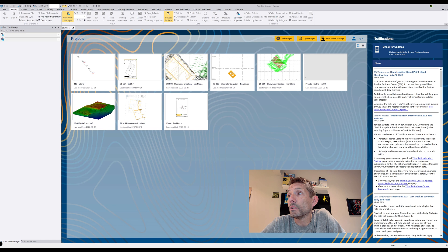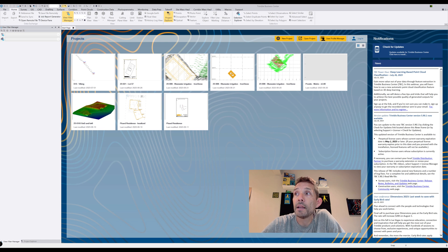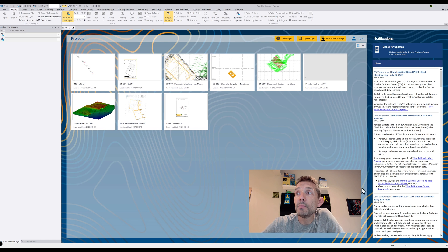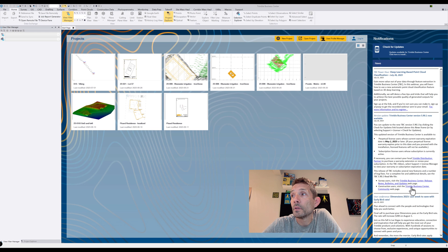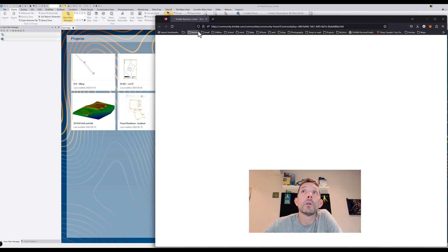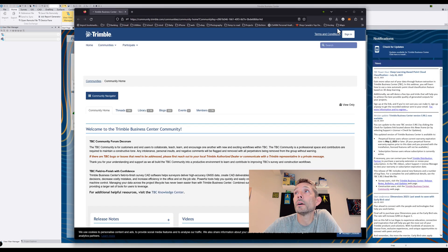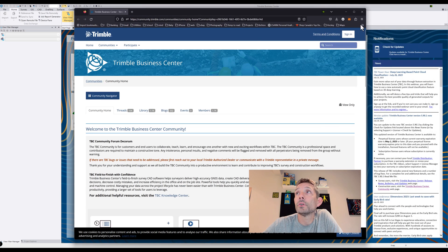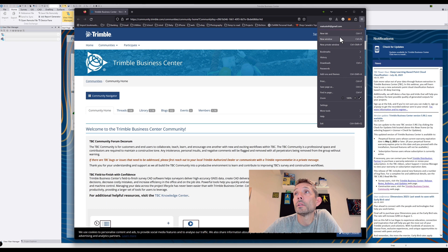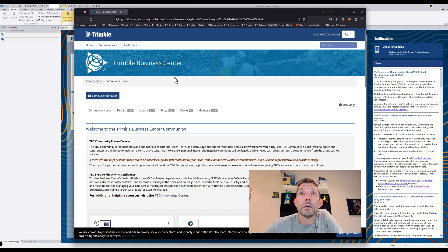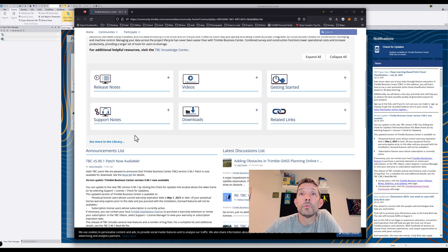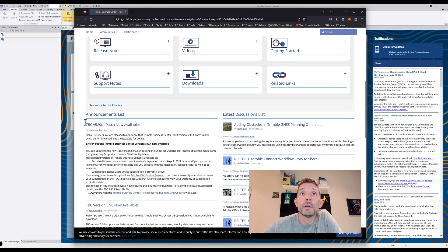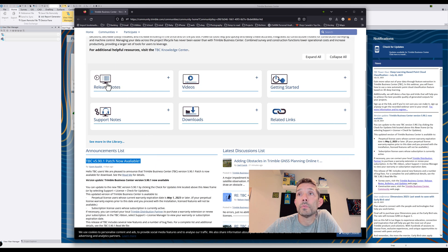This release of Trimble Business Center includes several new features and a number of bug fixes. For a complete list and additional details, see the TBC readme file. Let's visit the web page and load that up.